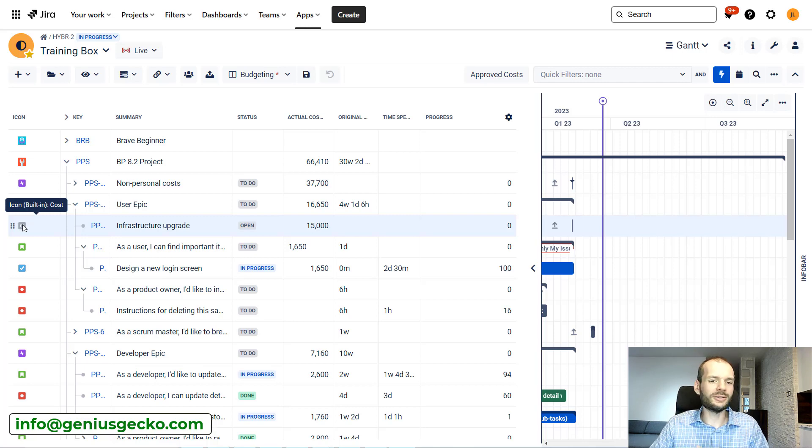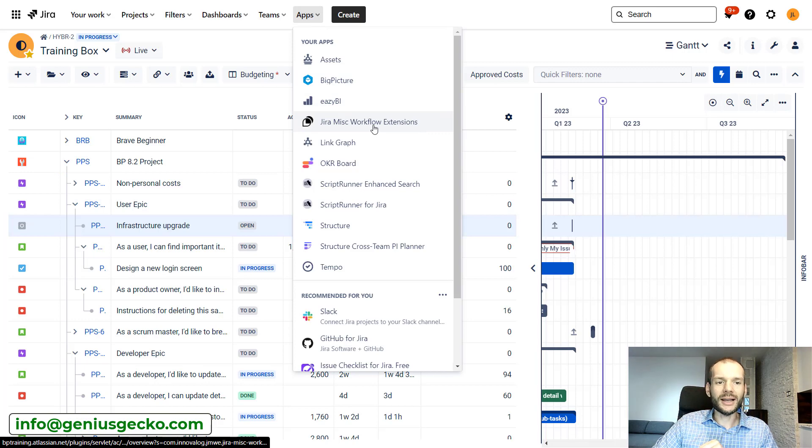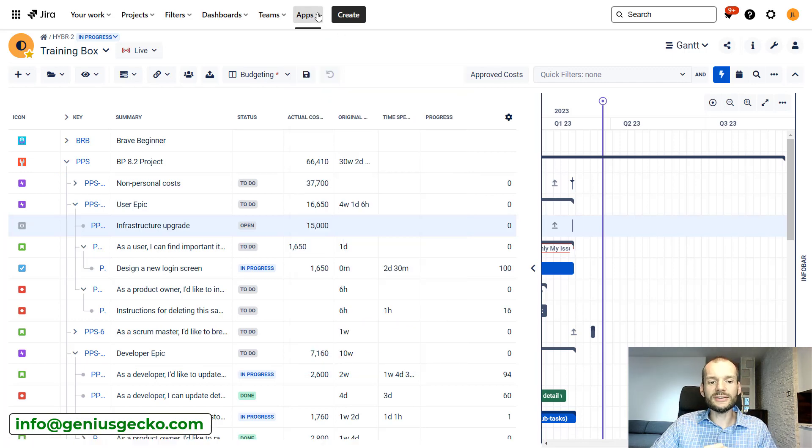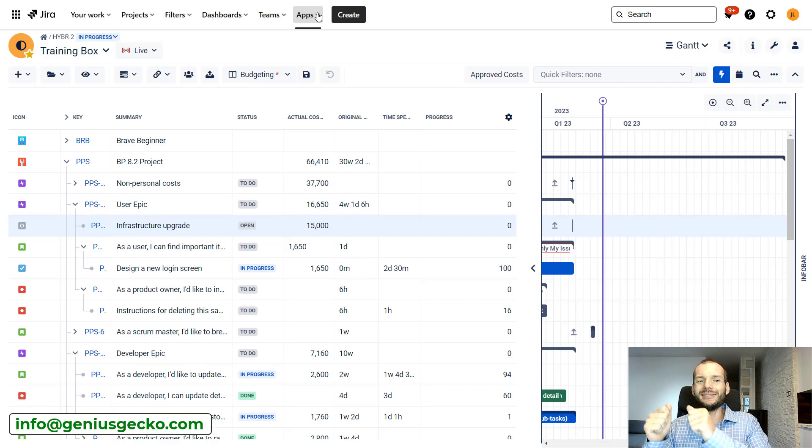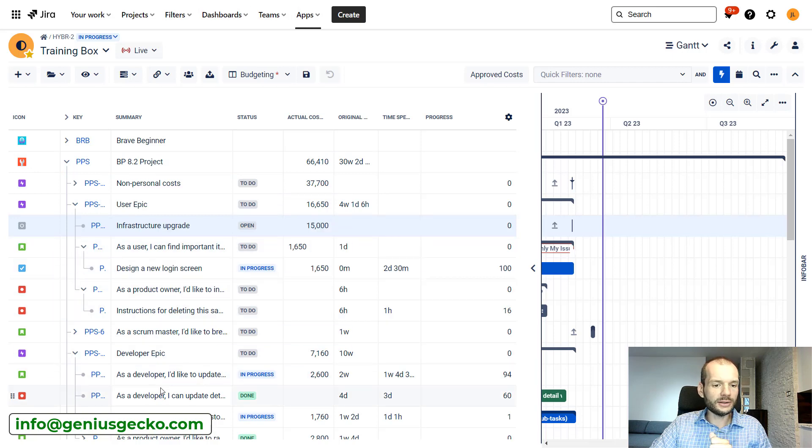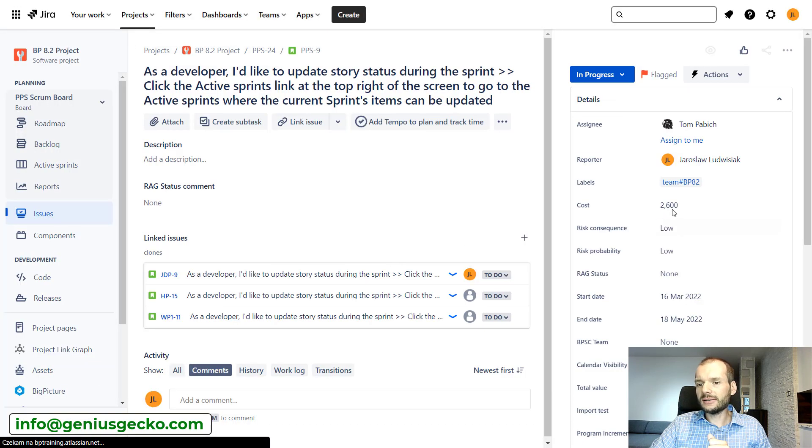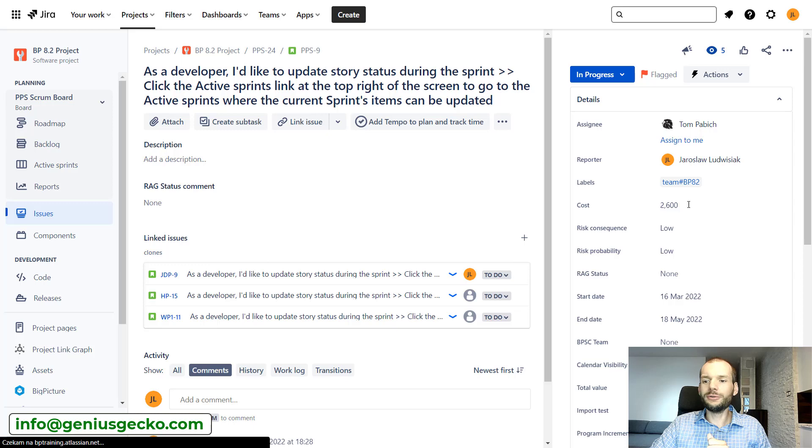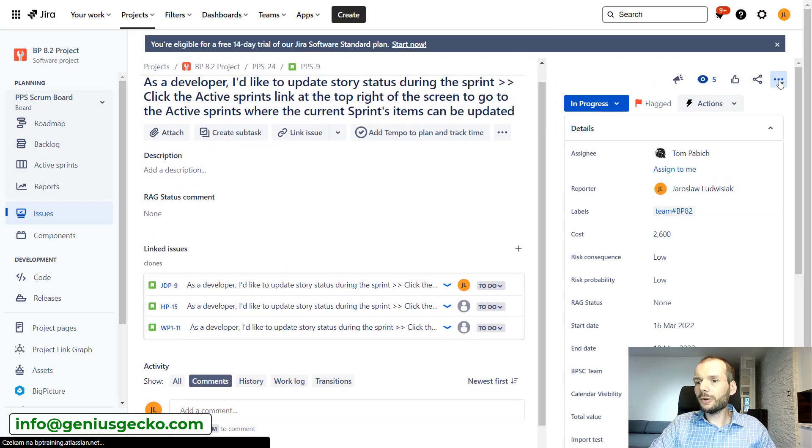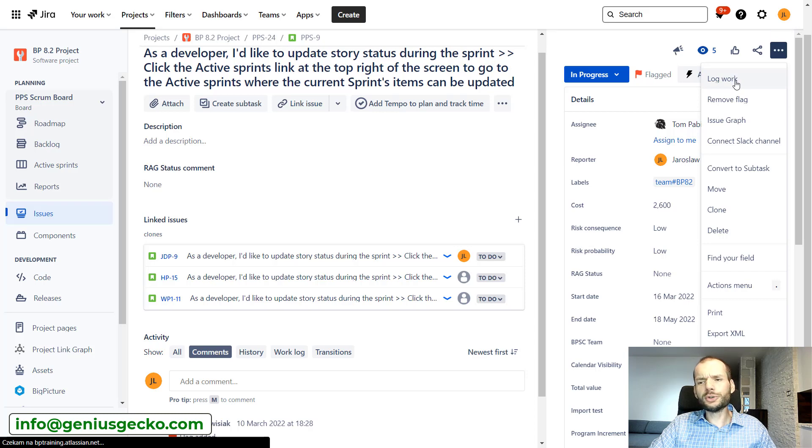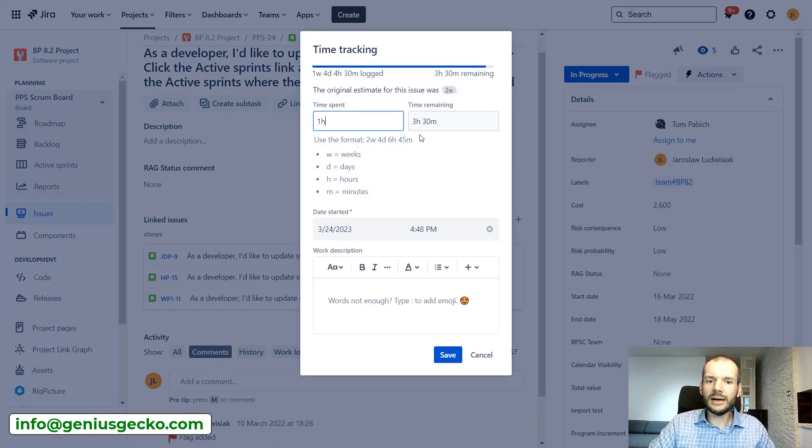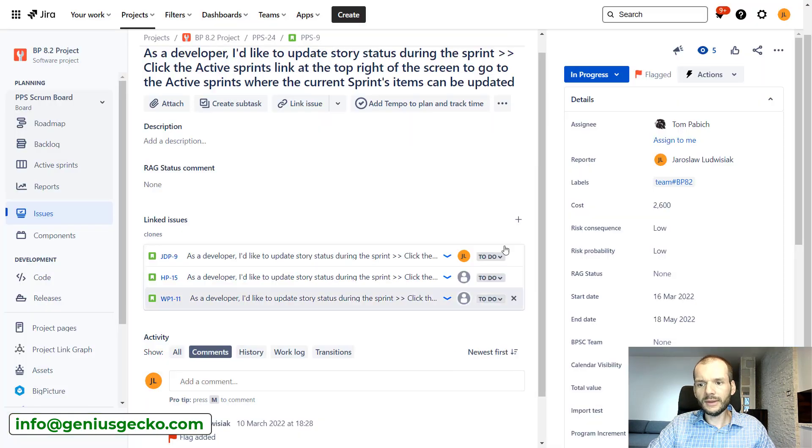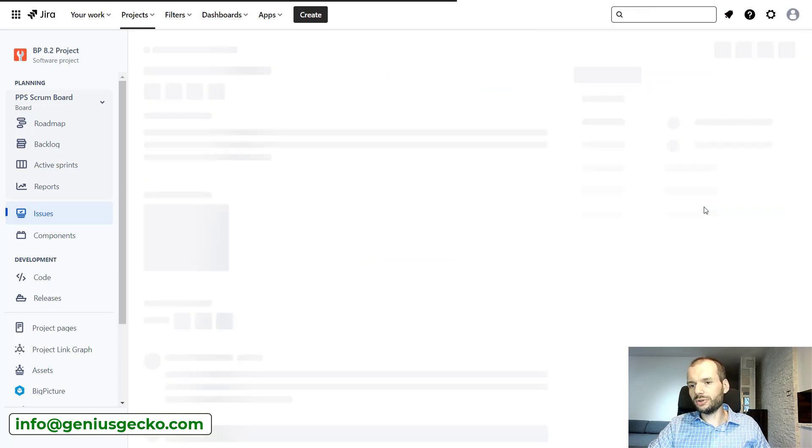This is where the other add-on, Jira Minx workflow extension, comes in. Using this, we created a script that allows us to assign users to specific work rates, and when they log time, the cost is automatically calculated. Let me show you this for example on this issue. You can see that the cost is $2,600 at the moment. If I log work over here, I'm a user who has a rate of $100 per hour, so I will simply add one hour. And it might be visible in a moment. I have to refresh the screen.